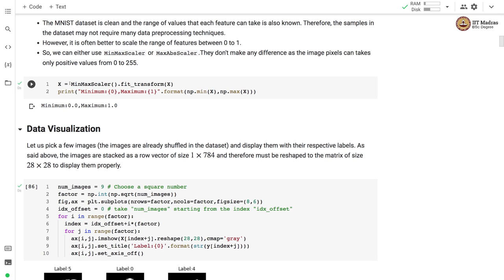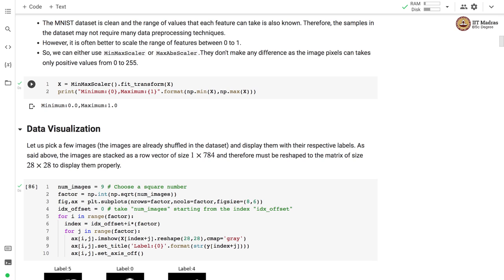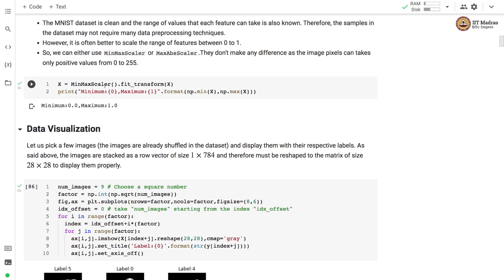Next we will perform feature preprocessing — specifically feature normalization — on the input feature matrix. For that we will make use of MinMaxScaler. We instantiate an object of MinMaxScaler and call the fit_transform method on it by passing the feature matrix. After performing MinMaxScaler, the minimum value of the feature is 0 and maximum value is 1. So we managed to transform the values from the range 0–255 to 0–1.